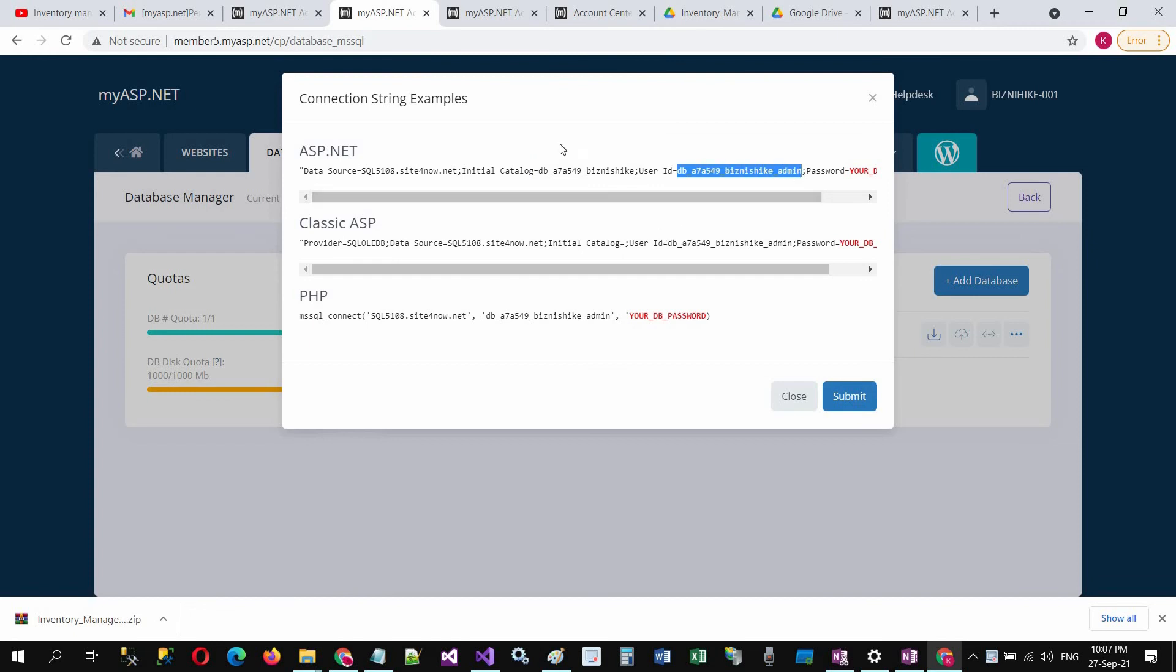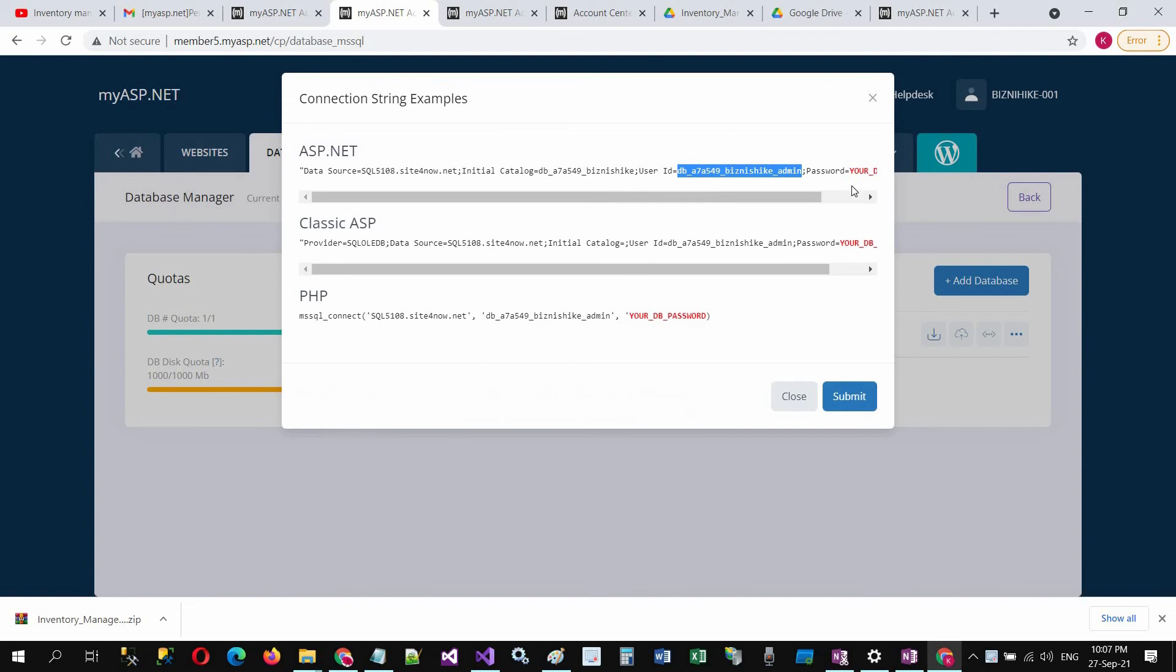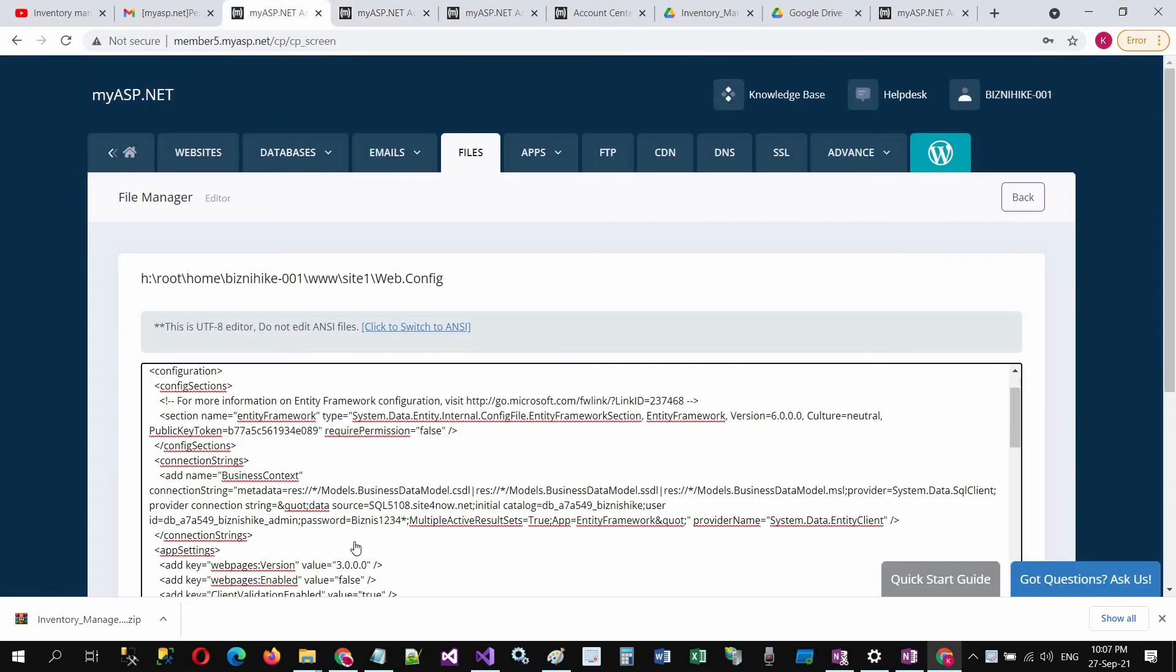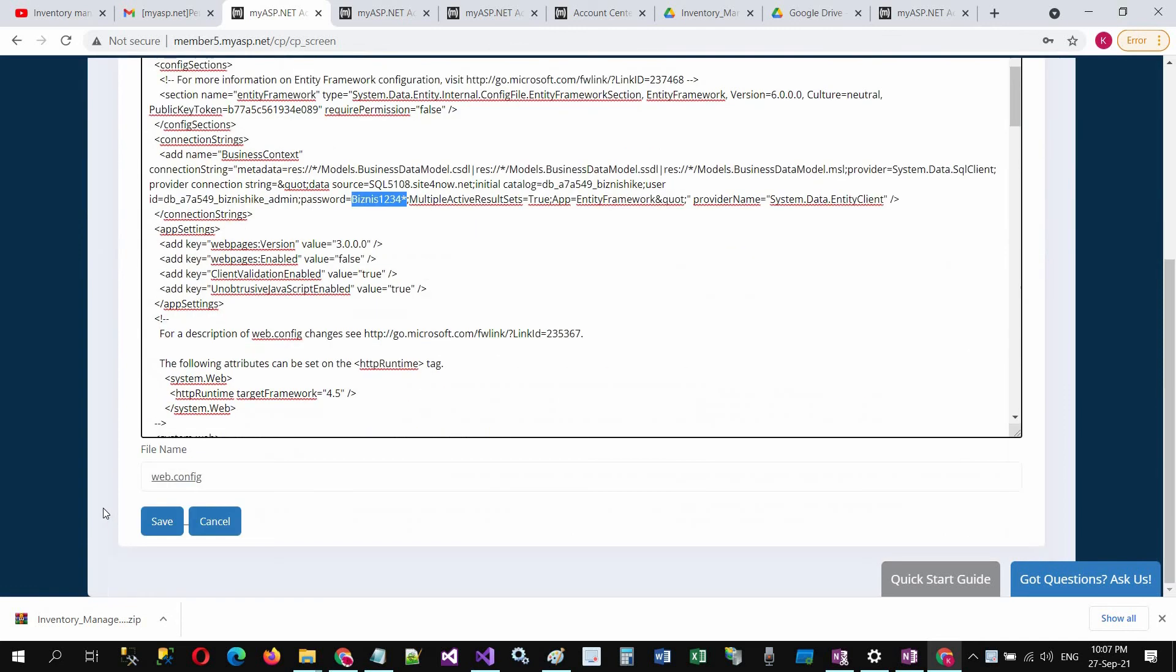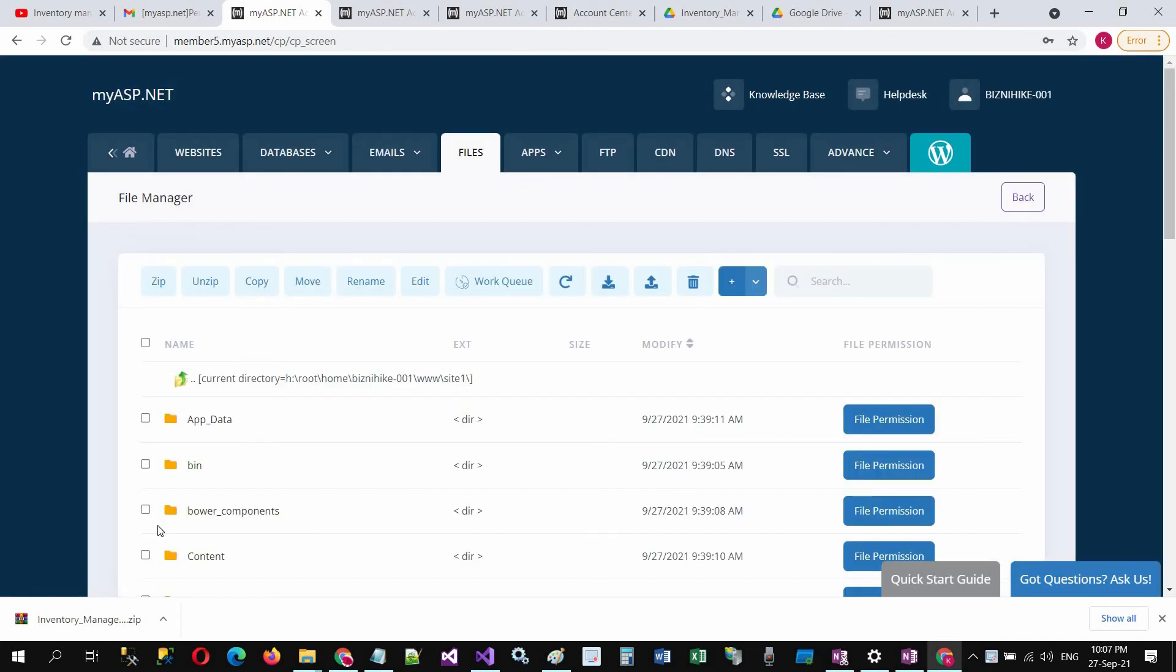Carefully copy the user ID and paste here. And set your password here. Click OK and click on save. And all is done. Now you are ready for the inventory management system online.